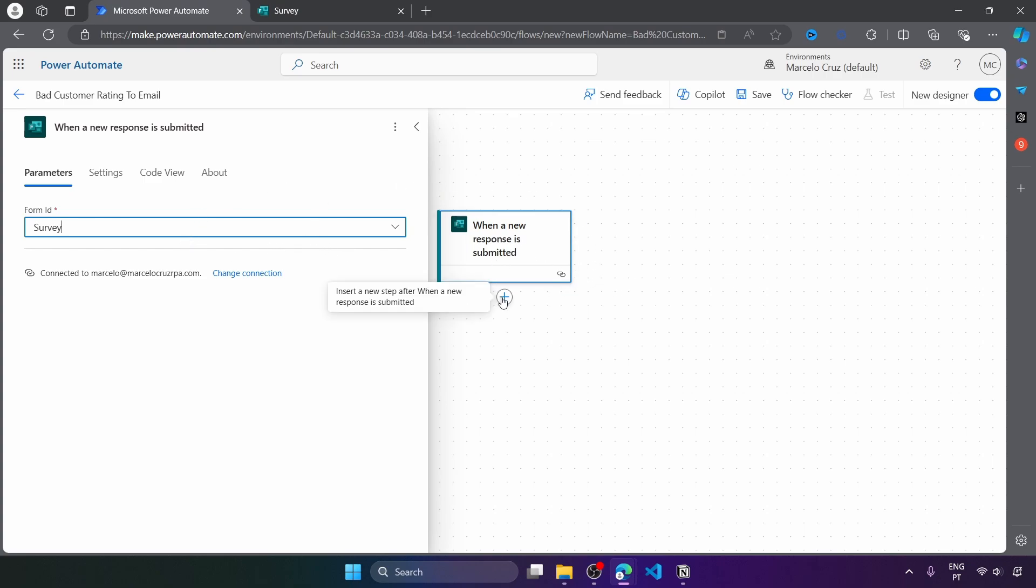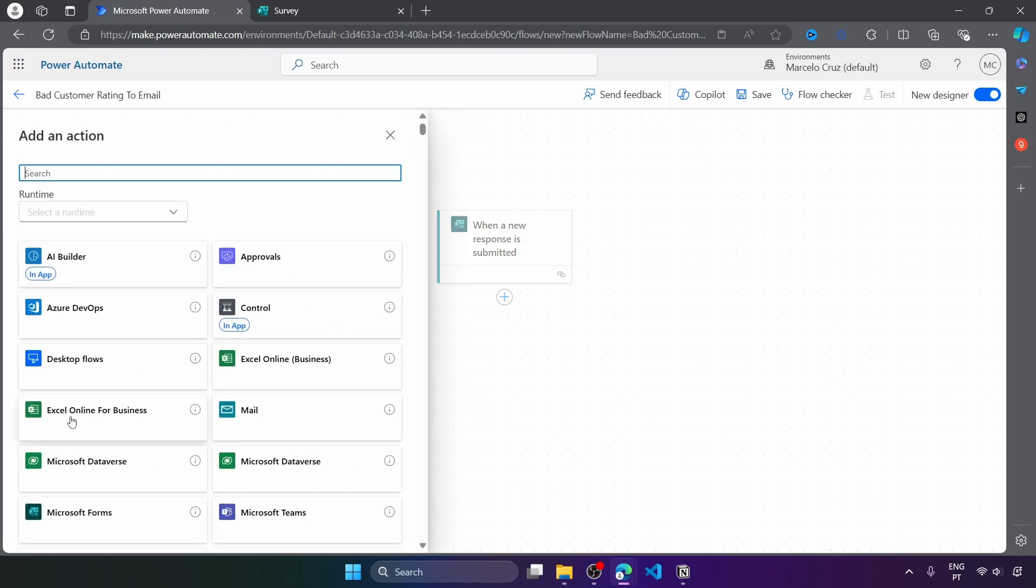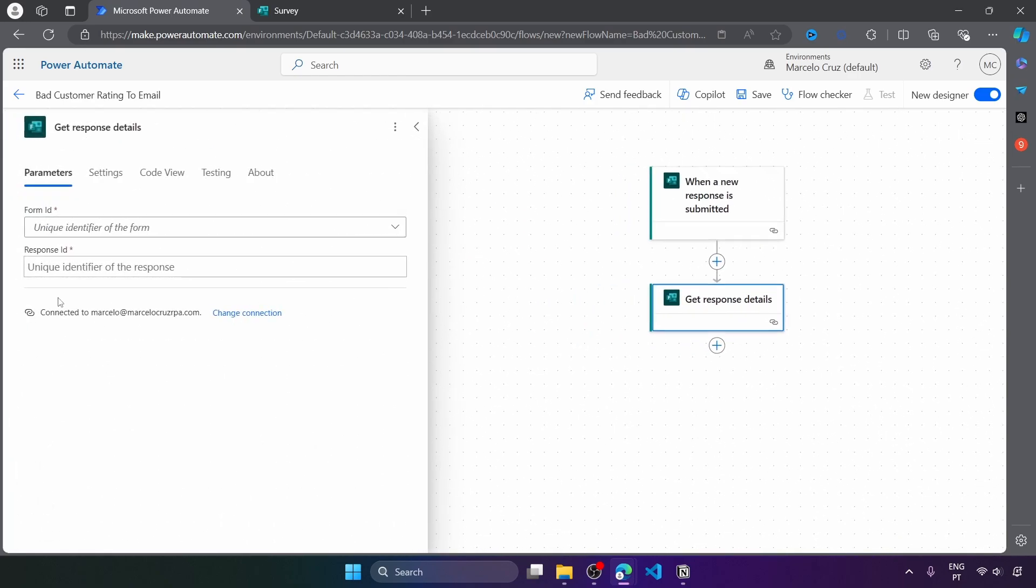Let's get the details from the response. So let's add a new action. And from Microsoft Forms, let's select action, get response details.